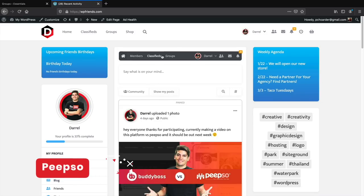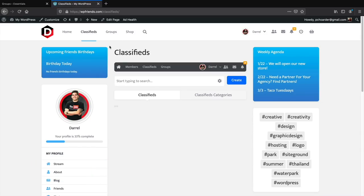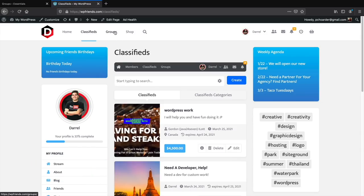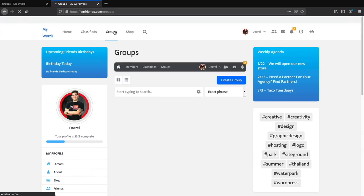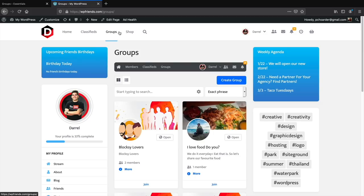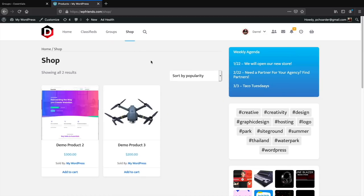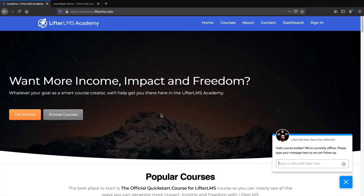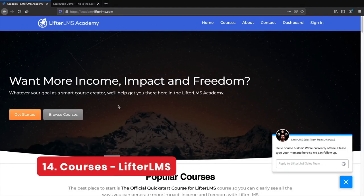Peepso is another great plugin that offers the same features with some minor differences. I will be creating a complete comparison between these two, and when I make that, I will put that in the description below of this video.